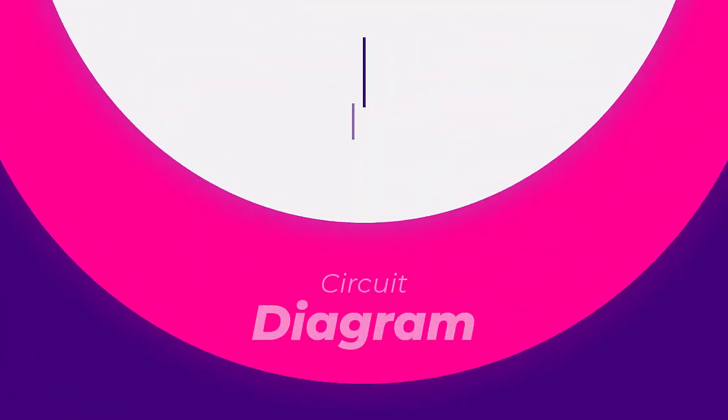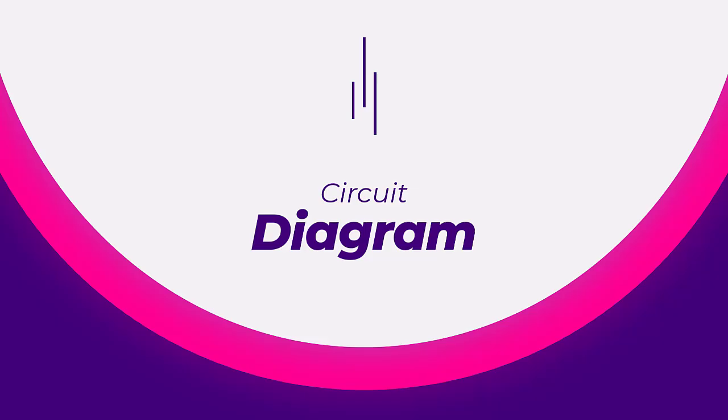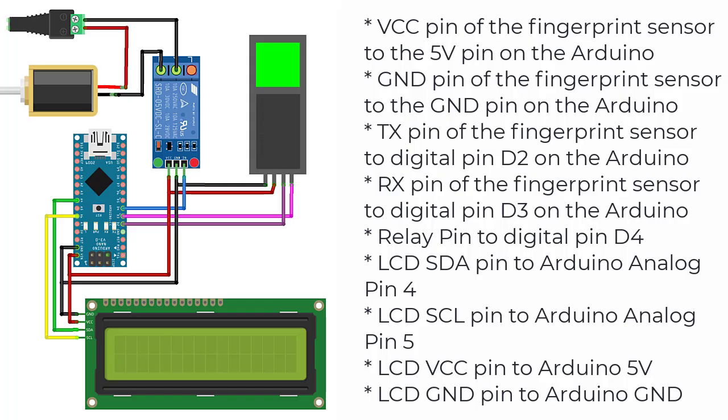Moving on to the circuit diagram. Let's see how all the components are connected. The connections are fairly straightforward and will be as follows.